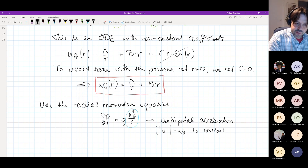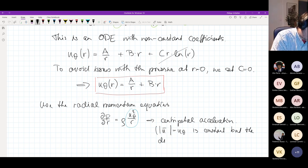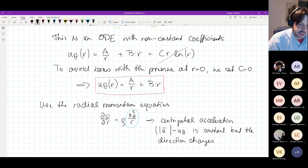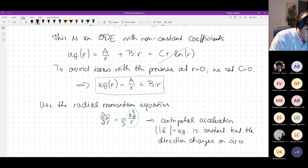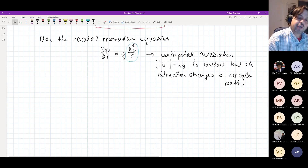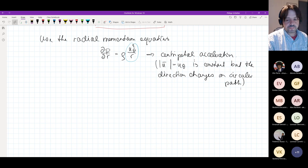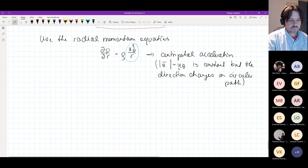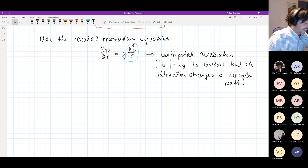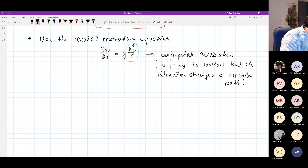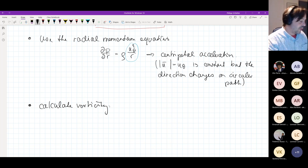Thinking about mechanics: the velocity vector u_θ has constant speed, but its direction changes on this circular path. That is exactly why we need centripetal acceleration to keep the fluid on the circular path.